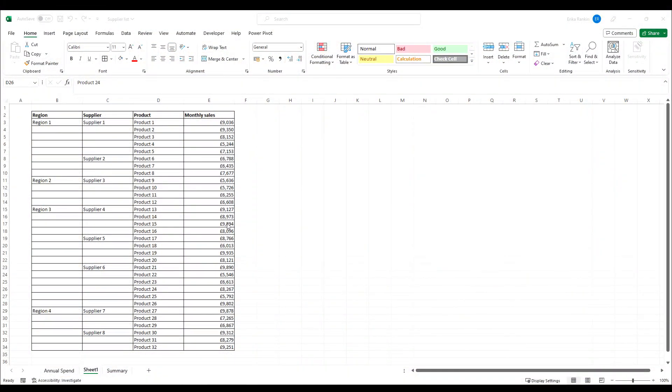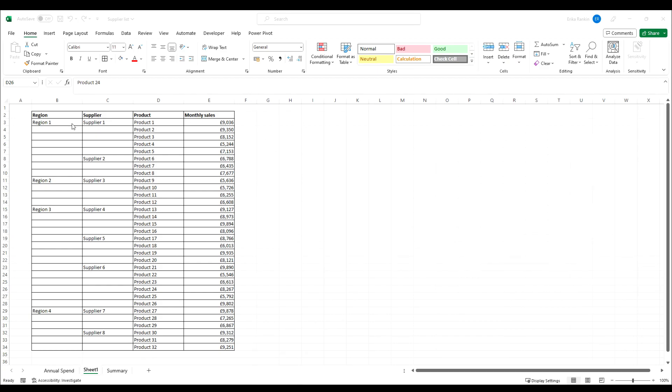Hi everyone and welcome back to the channel. Last week I did a Shorts video which showed an alternative method for copying and pasting formulas down using Control+Enter.